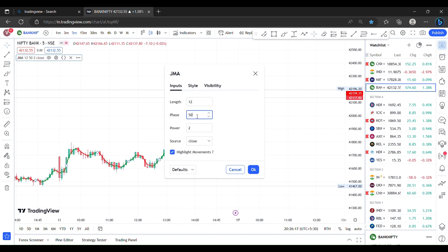The next parameter — phase is 40. Third, power is 4. This is the fastest entry and exit for scalping.